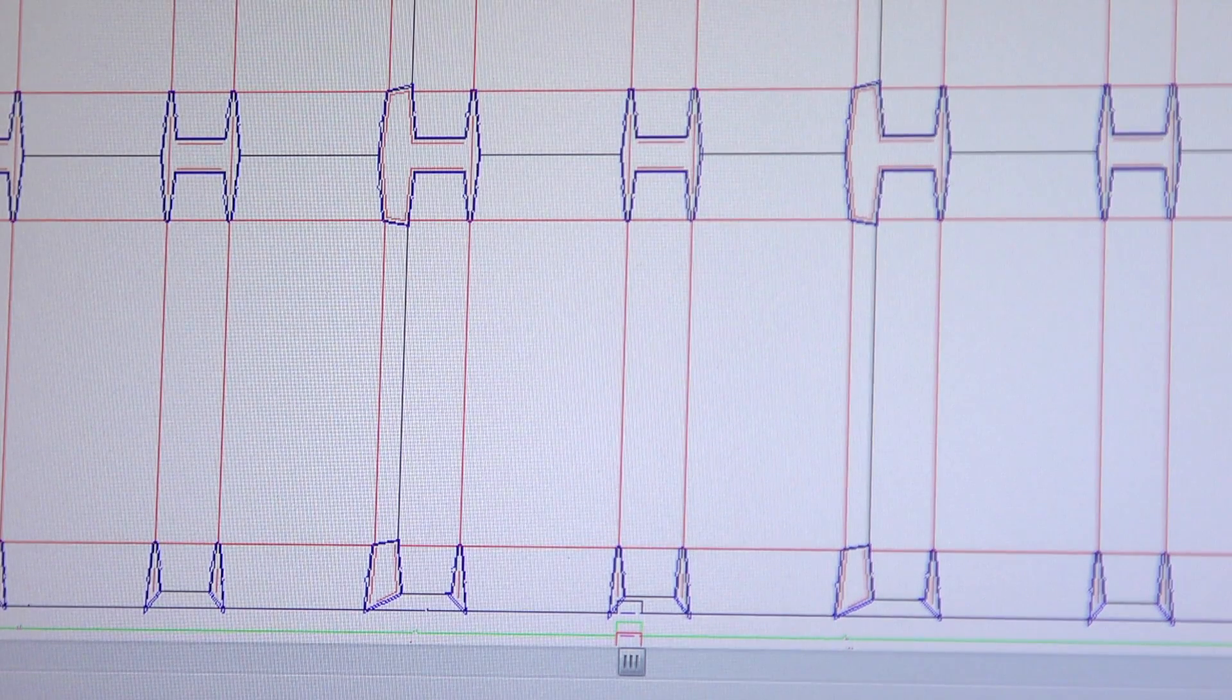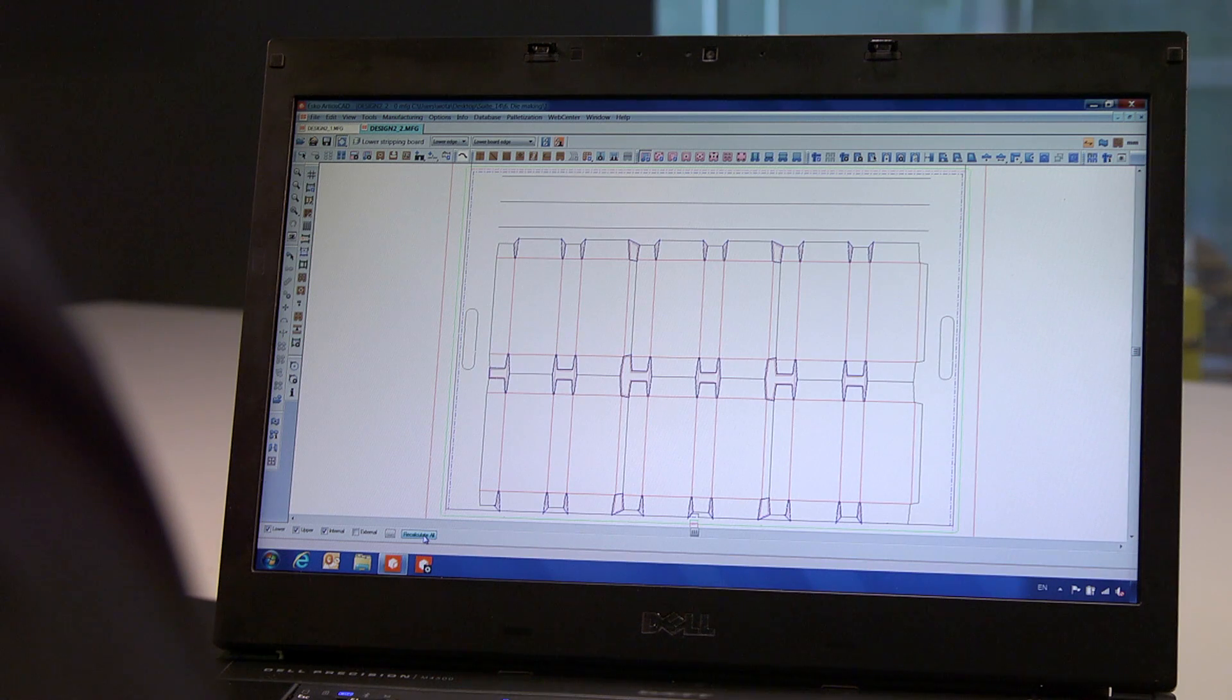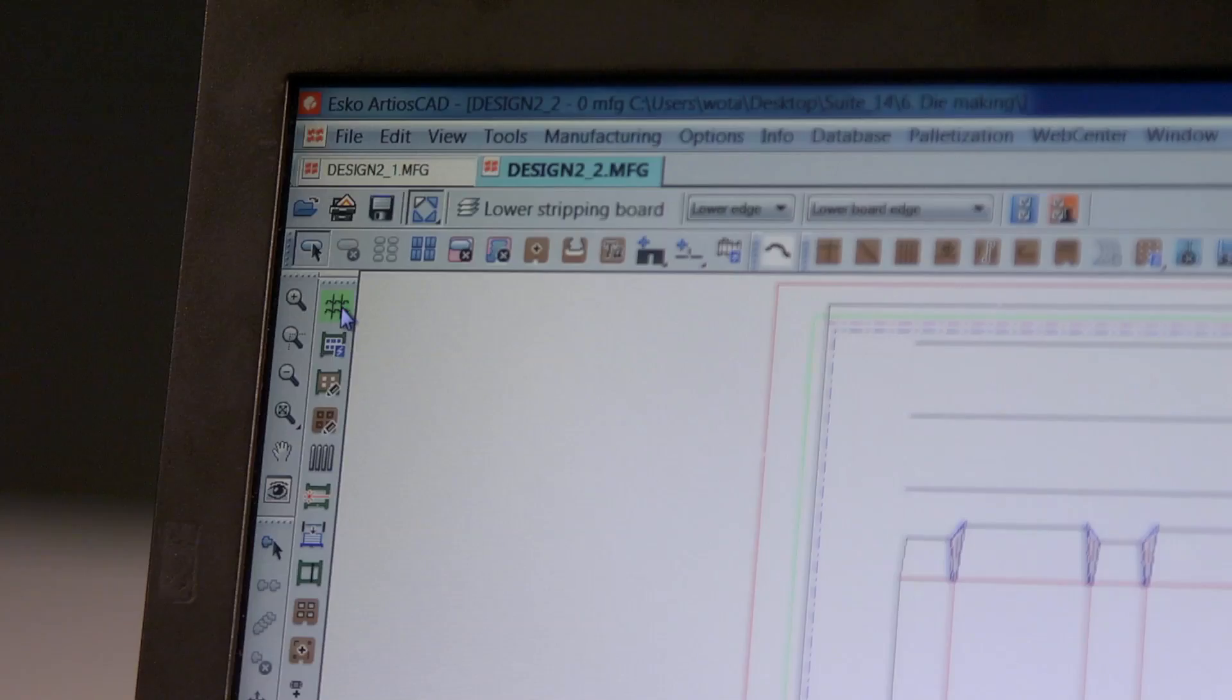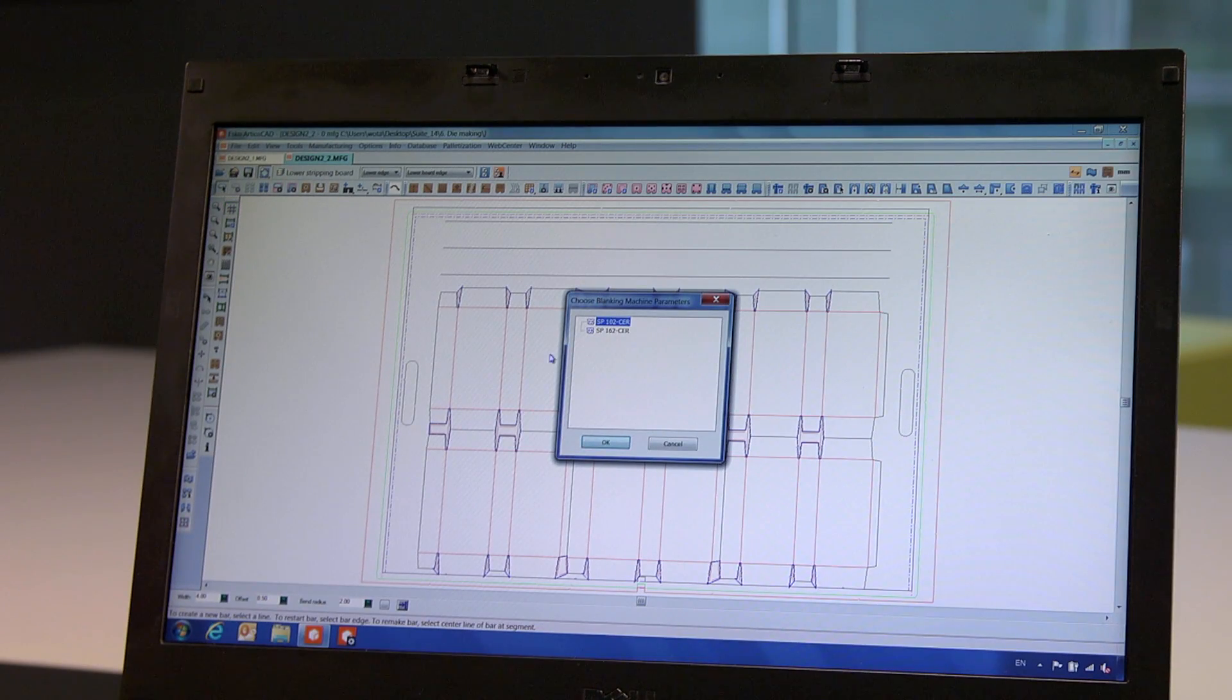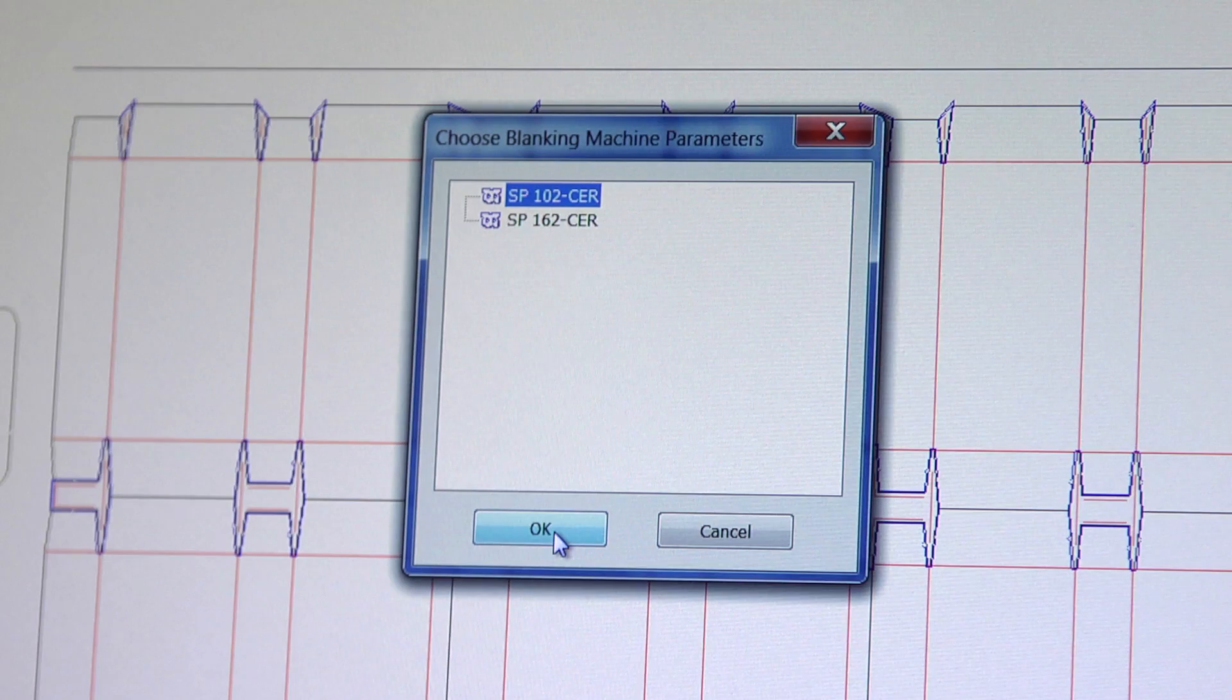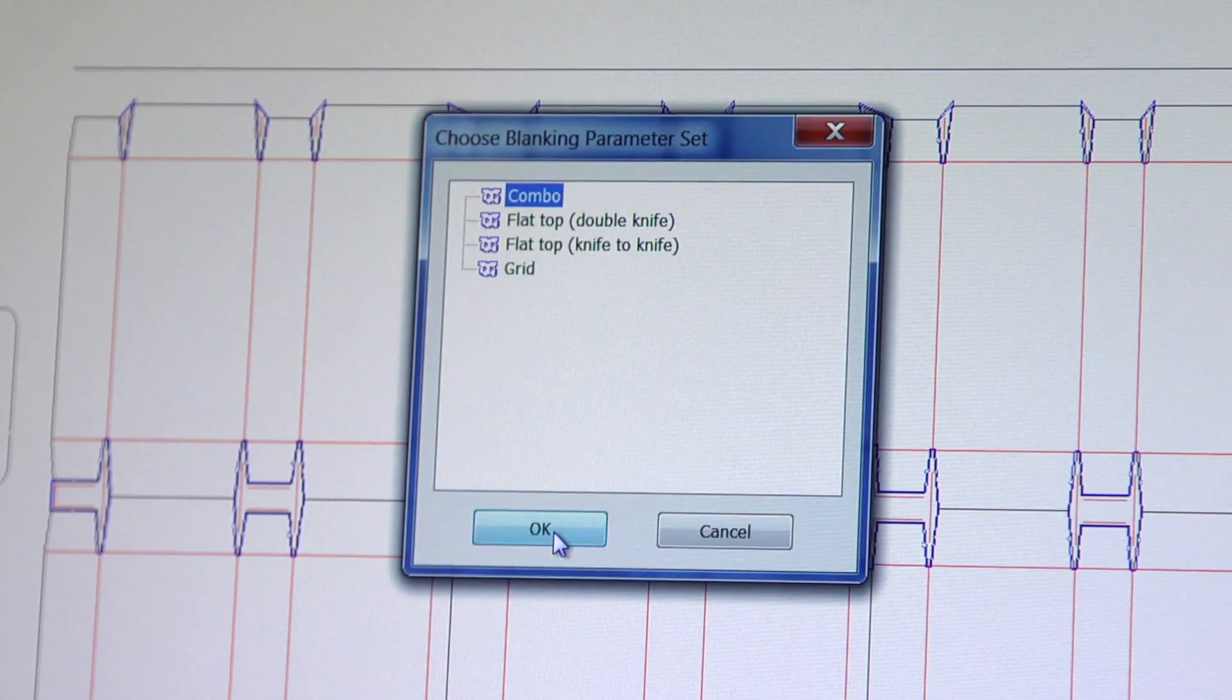Making use of the same die board, we will now simply create internal stripping. After removing the internal waste, we will separate the cartons from the sheet using a blanking unit.